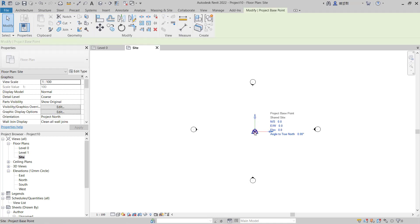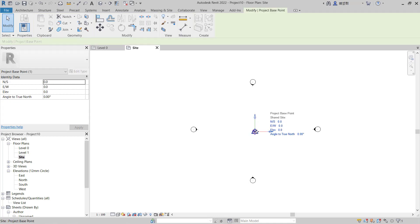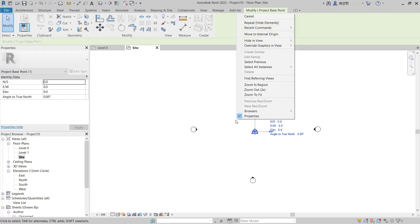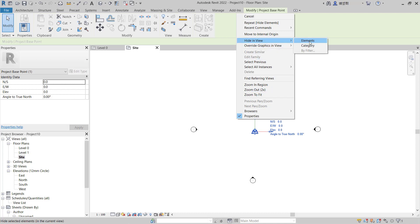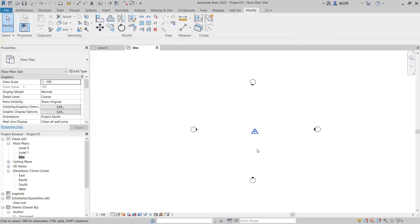To hide the project base point, you can select it, right-click, click on 'Hide in View,' and choose 'Element.' This will hide the project base point.